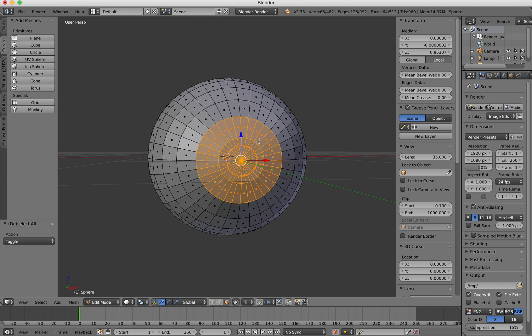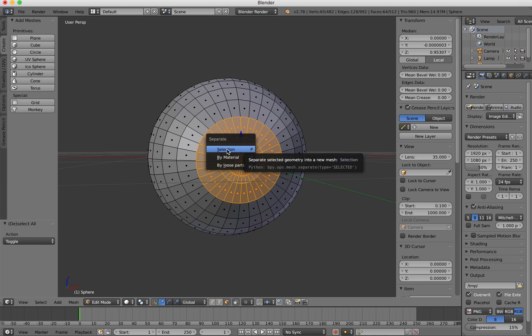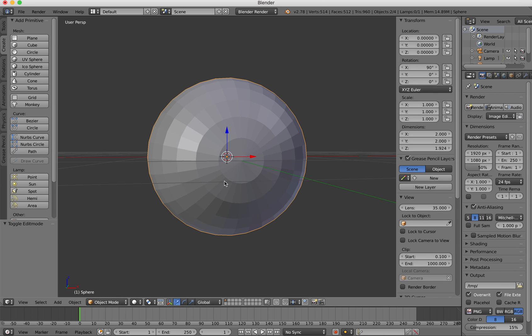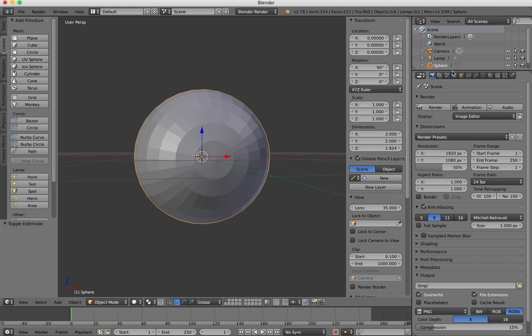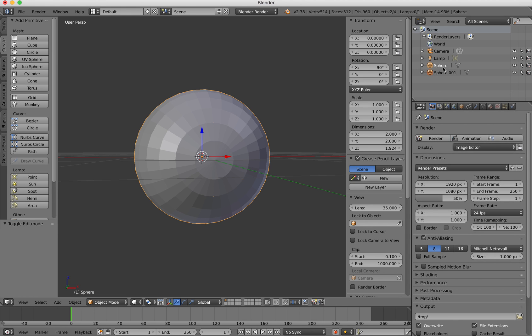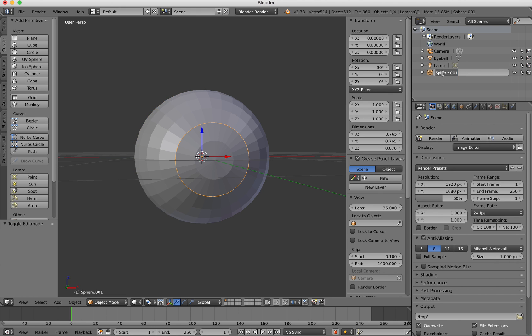Then what I'm going to do is right click on the mouse just to capture that selection and then I'm going to do just P on the keyboard to separate and I'm going to do selection. Now if I press the tab key to exit the edit mode and go up here and look at my objects you'll see that I've got two sphere objects. This one I'm going to call eyeball and this one I'm going to call iris.